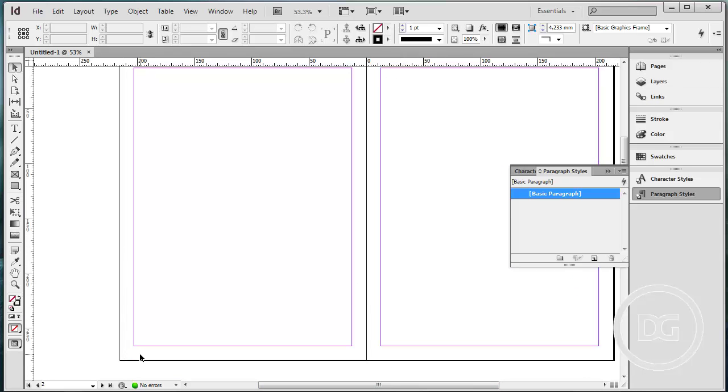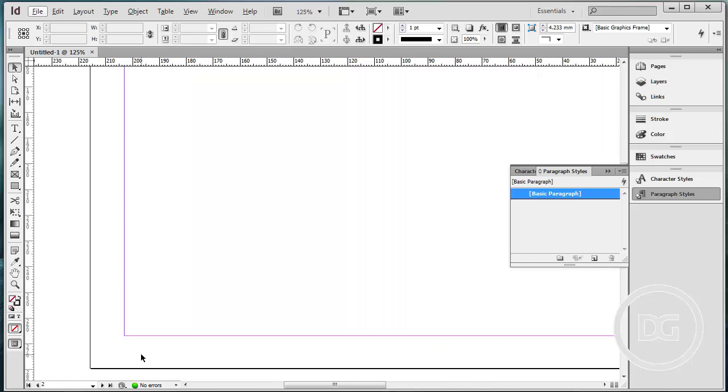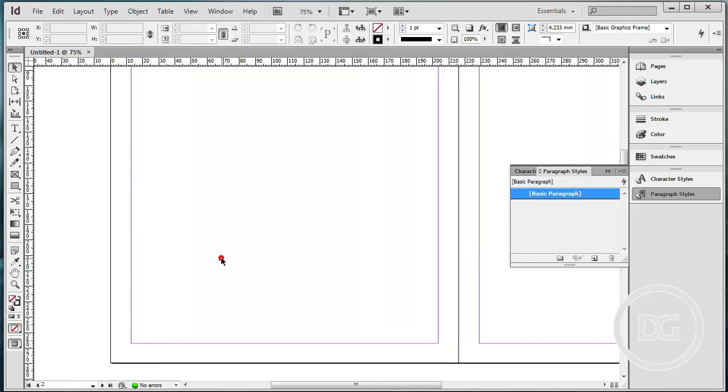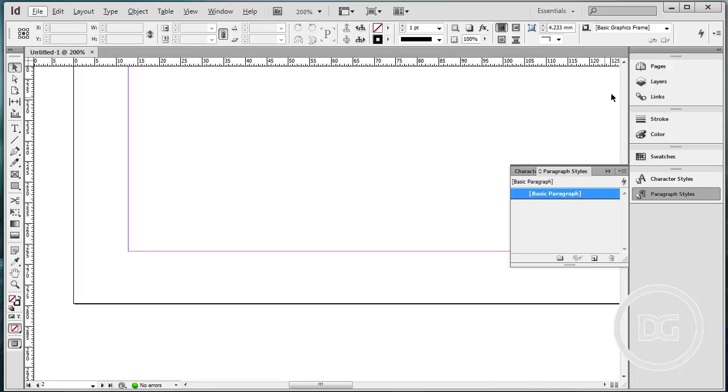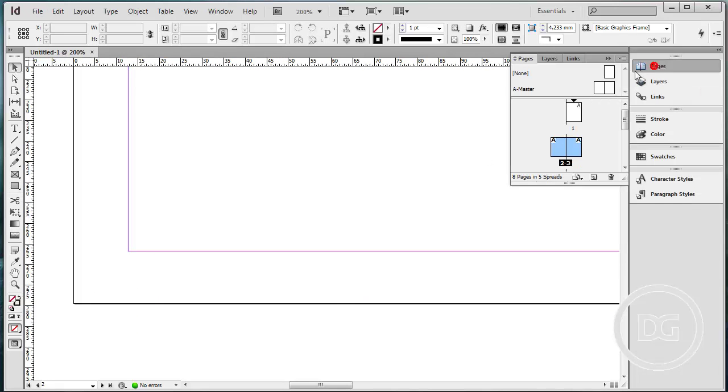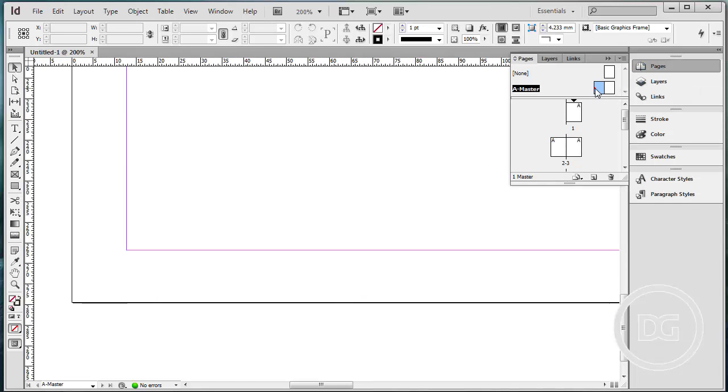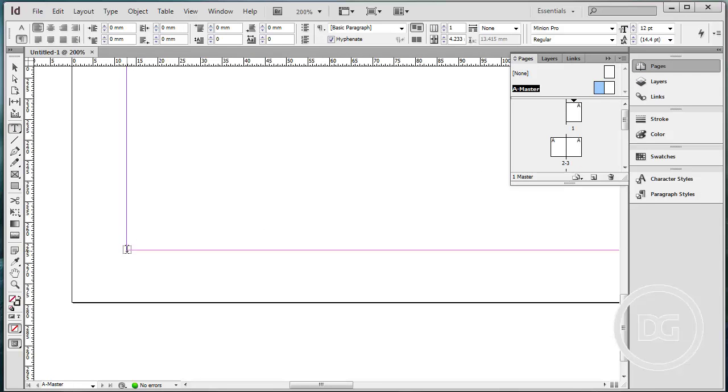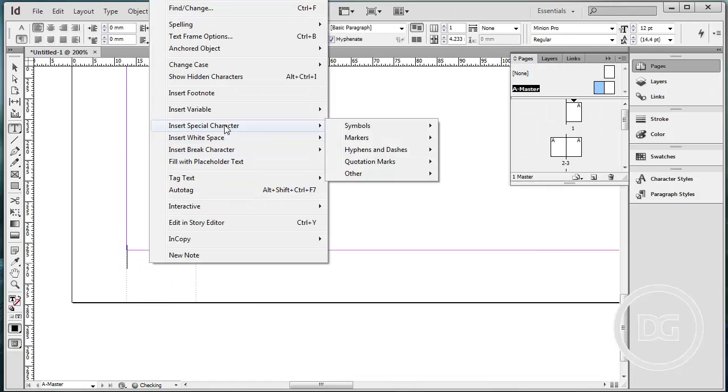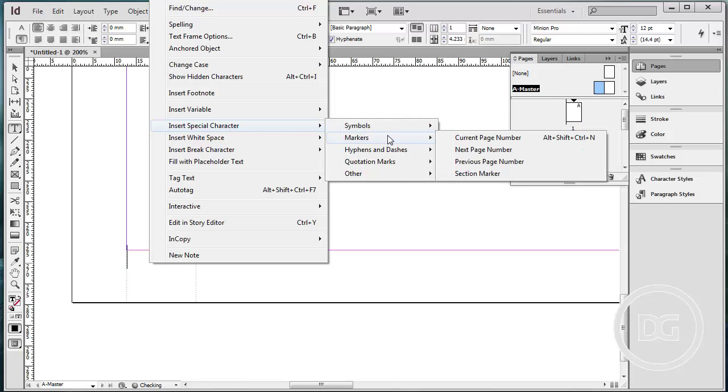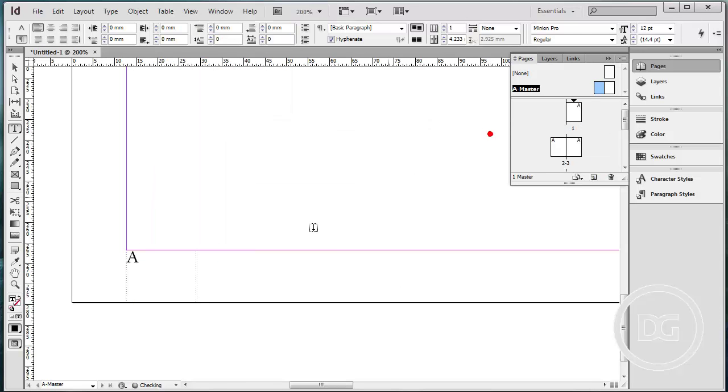Now let's put page number first. Let's go to page and click A-Master twice. Click type tool and create a box and right click special character, markers and current page number. So this will be the page number.